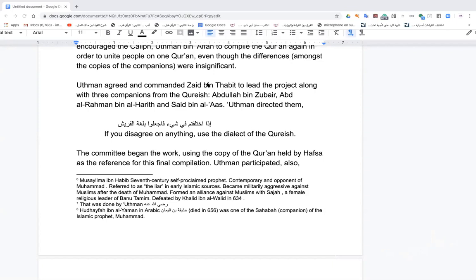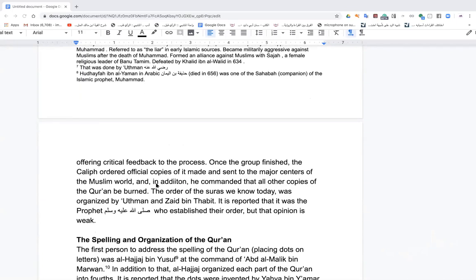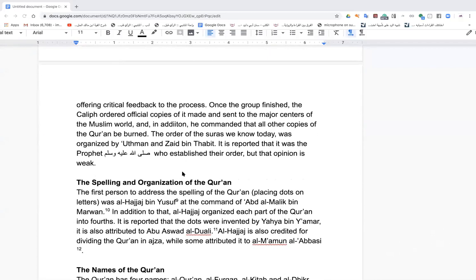The committee began work using the copy of the Quran held by Hafsa as the final reference. Sayyidina Uthman, who had memorized the Quran, engaged and offered critical feedback. There's also a lesson about ageism: Uthman was very old, Zaid ibn Thabit was still young, but there was no territorial attitude — they realized they needed each other. Once finished, the caliph ordered official copies made and sent to major Muslim centers, and commanded all other copies be burned.